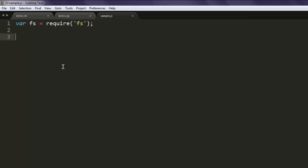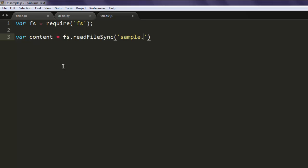And in the next line, let's say var content equals to fs.readFileSync method. Here you will call for sample.txt. Make sure that this file exists on your hard drive and in the same directory where you have this JavaScript file.